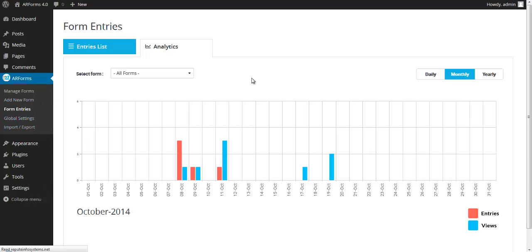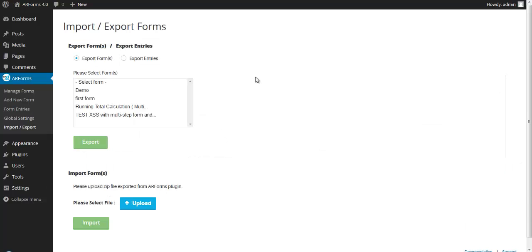There's also an import export feature. If you've created a lot of great forms, you can export them and then import them into another one of your WordPress accounts.